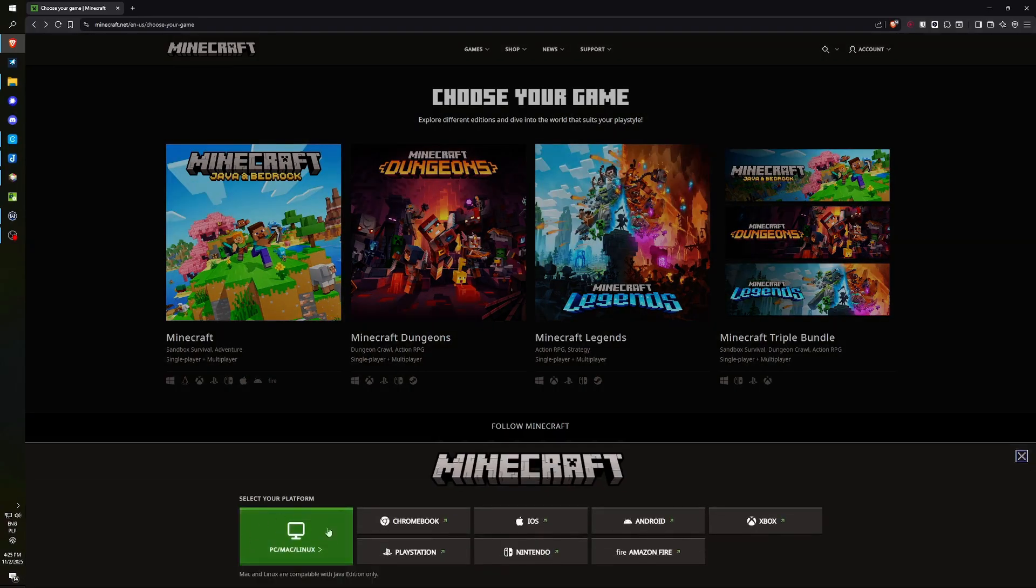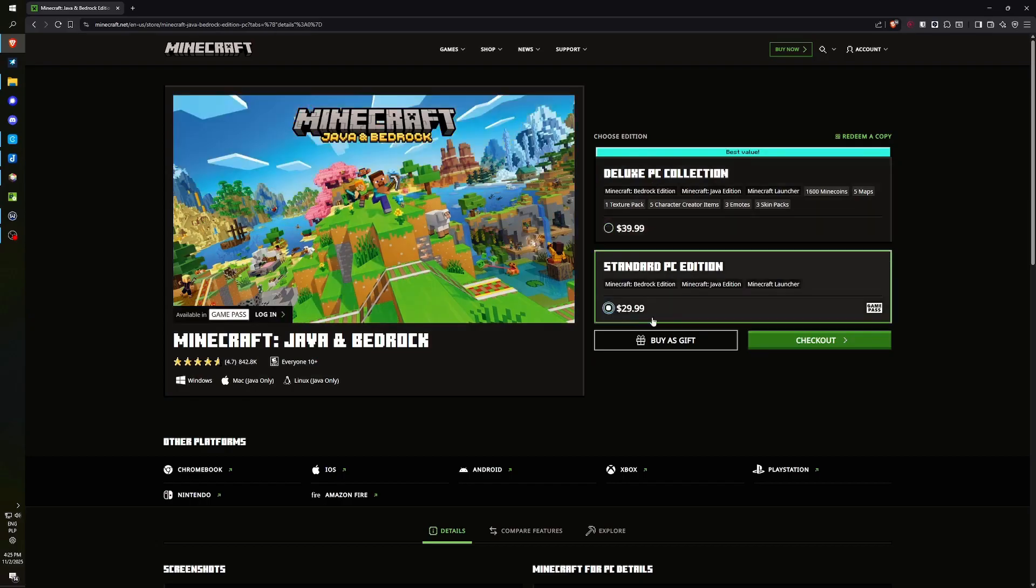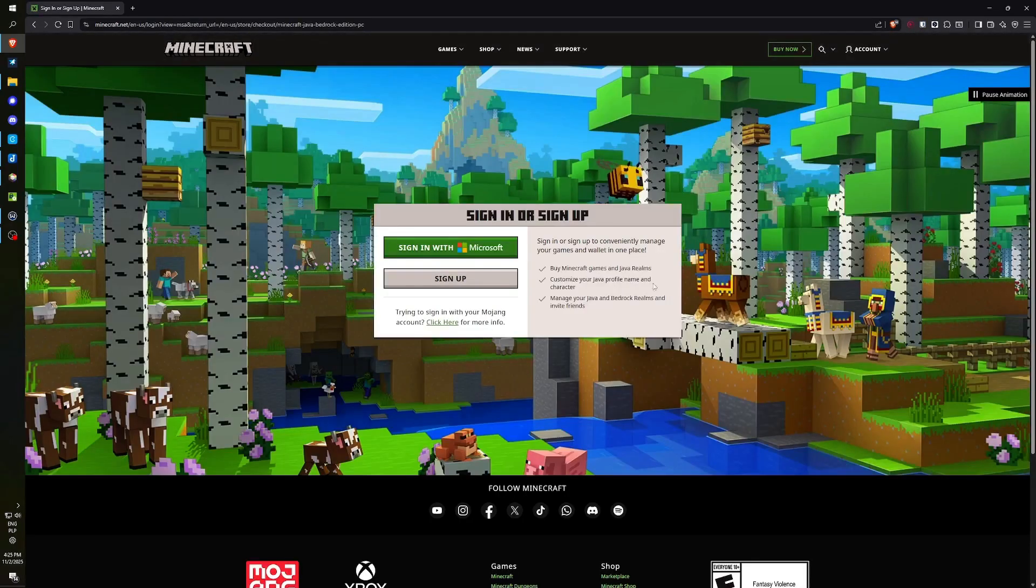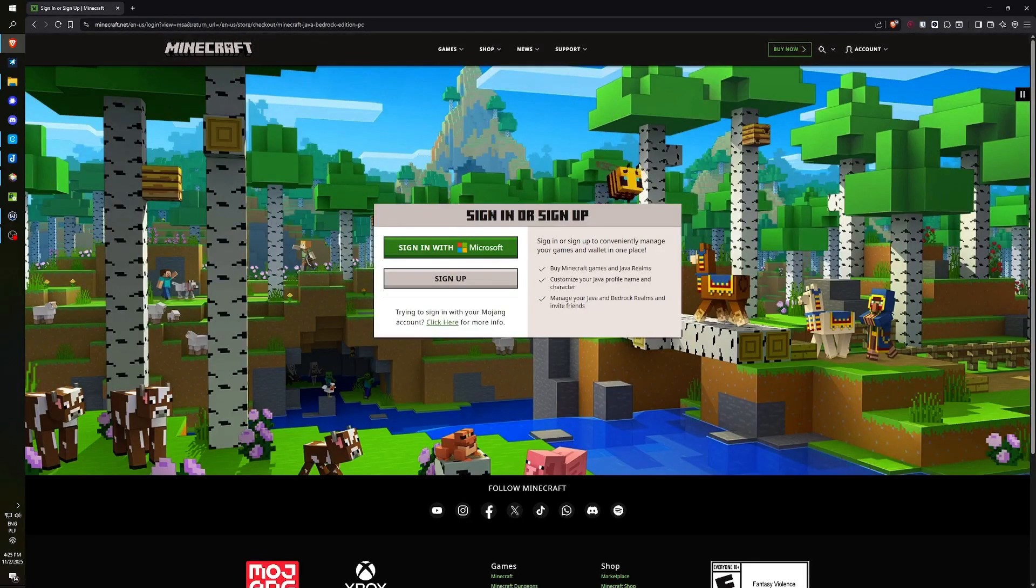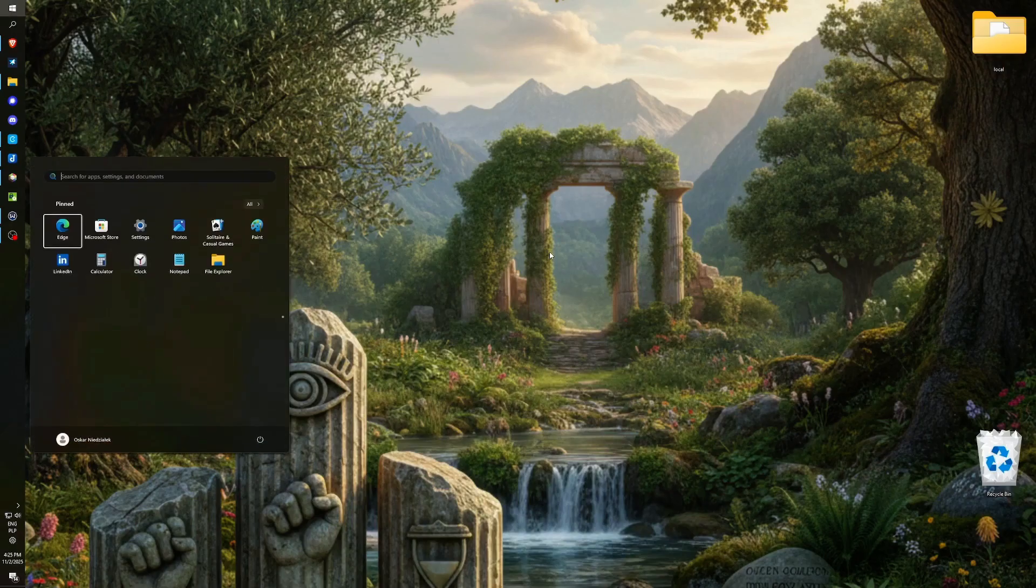We navigate to Minecraft, select the PC platform, and at this stage, we decide which specific version we wish to acquire. You do not need the Deluxe Edition; the most affordable version is sufficient. We proceed to complete the purchase, naturally logging in with your Microsoft account to obtain the game. If you already own it, you obviously do not need to perform this step.